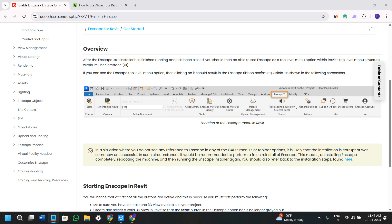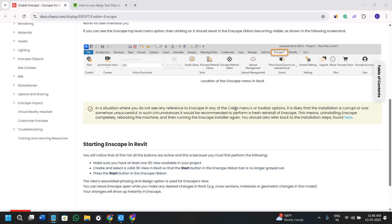be able to see Enscape as a top level menu option within Revit's menu structure. It should appear after installing, but if you are not able to see it, you